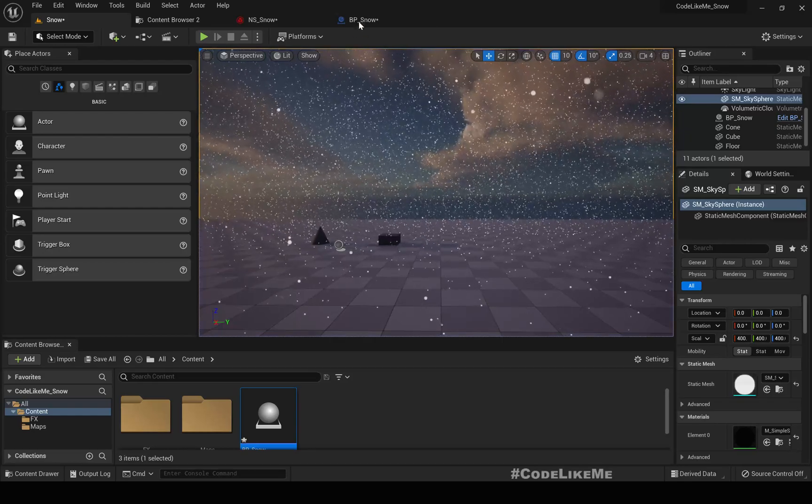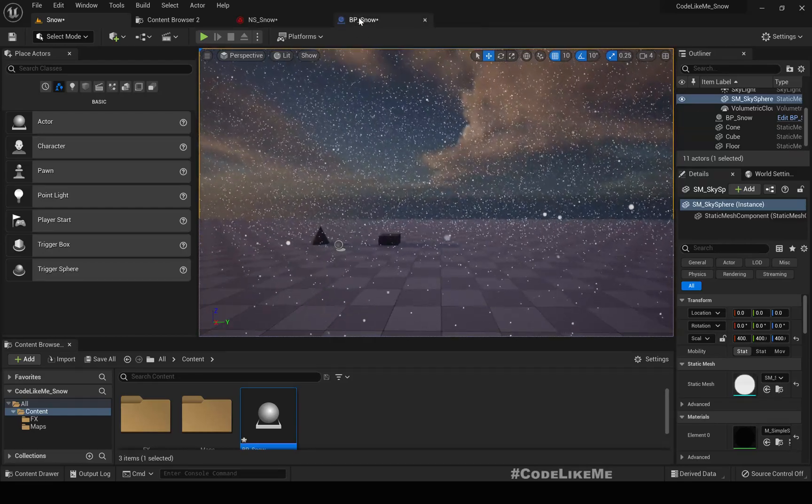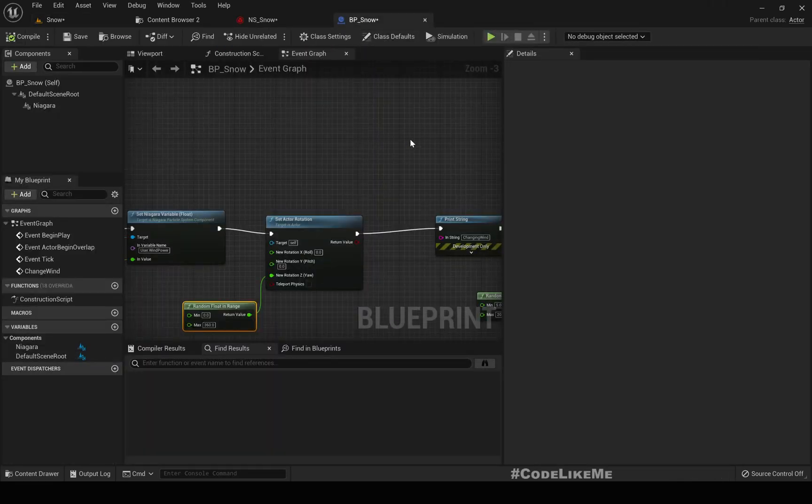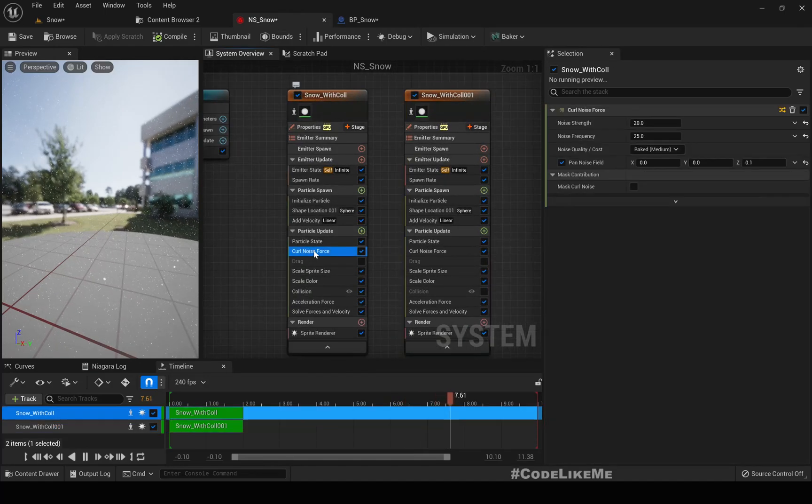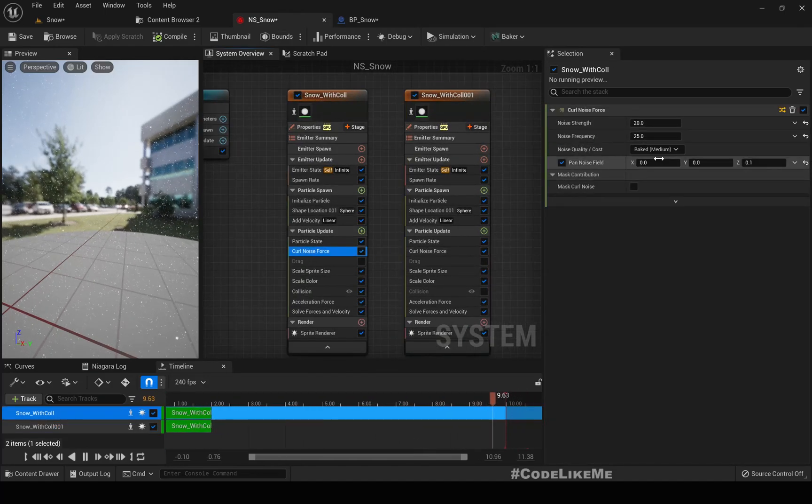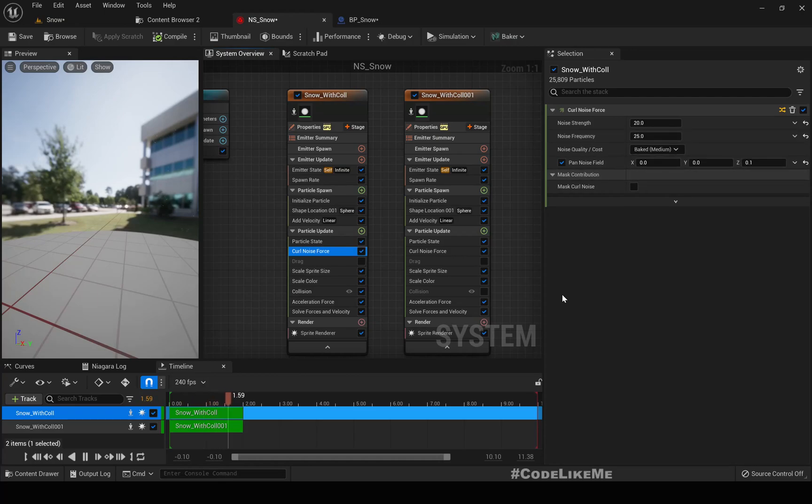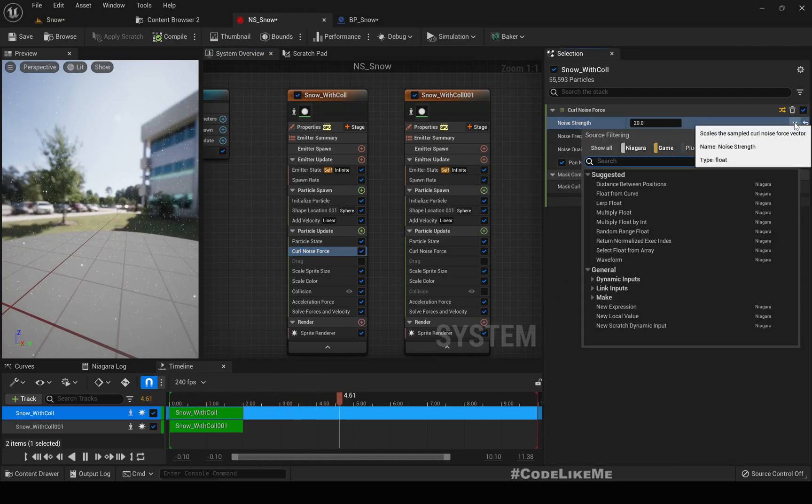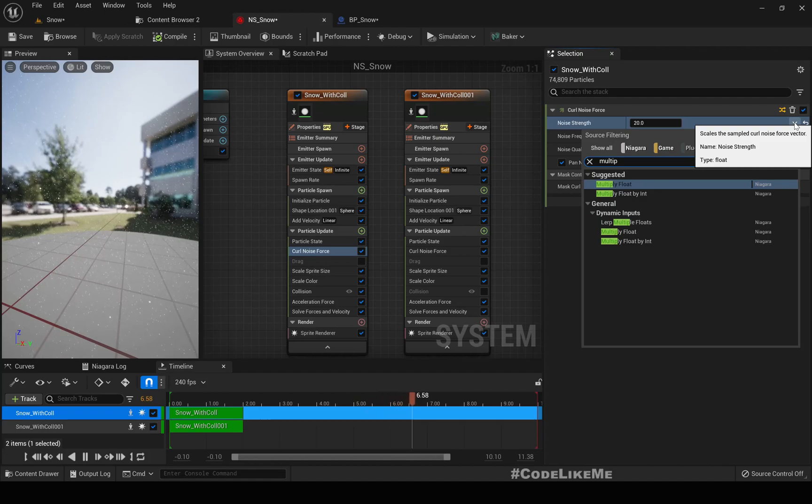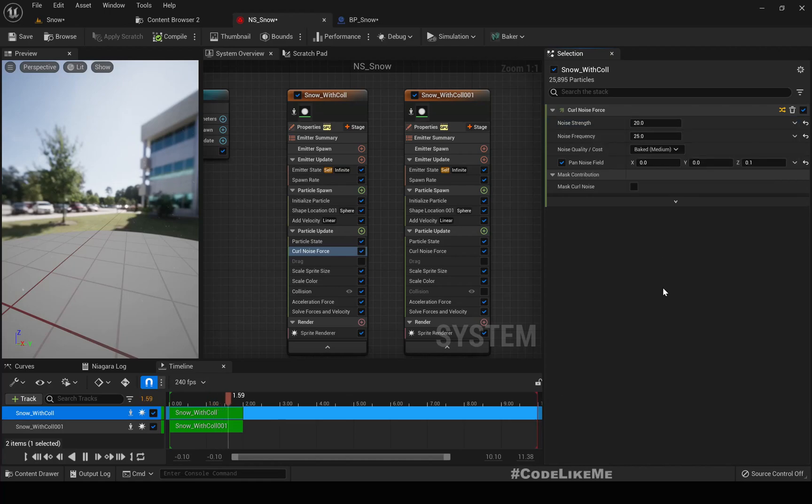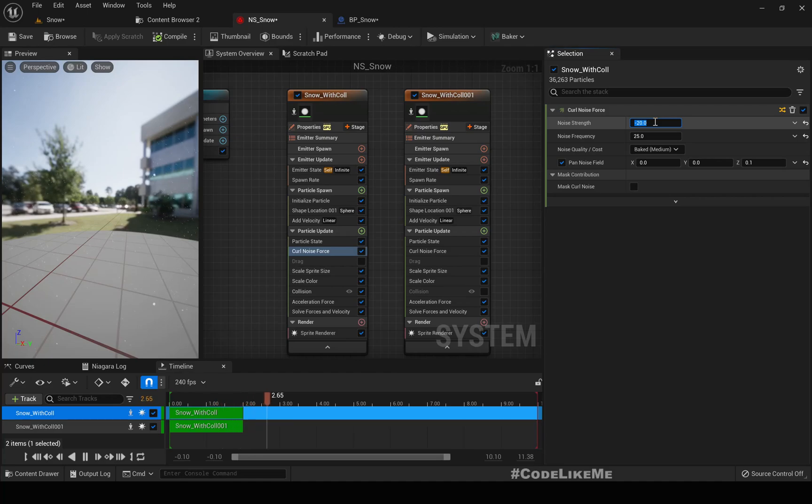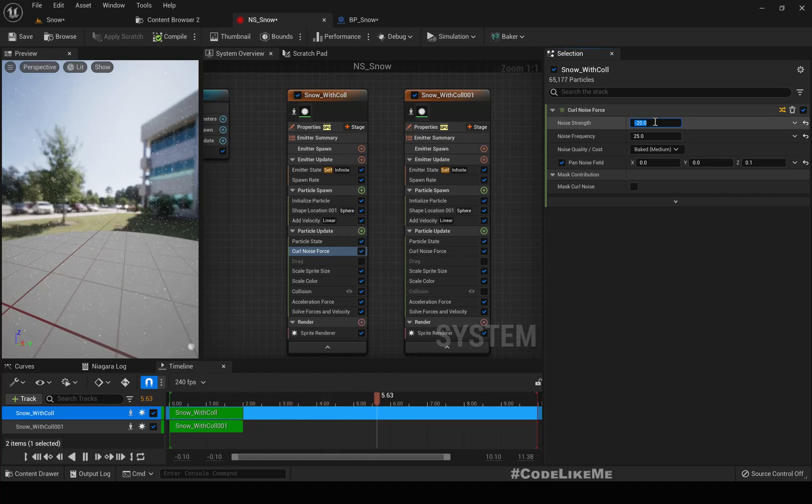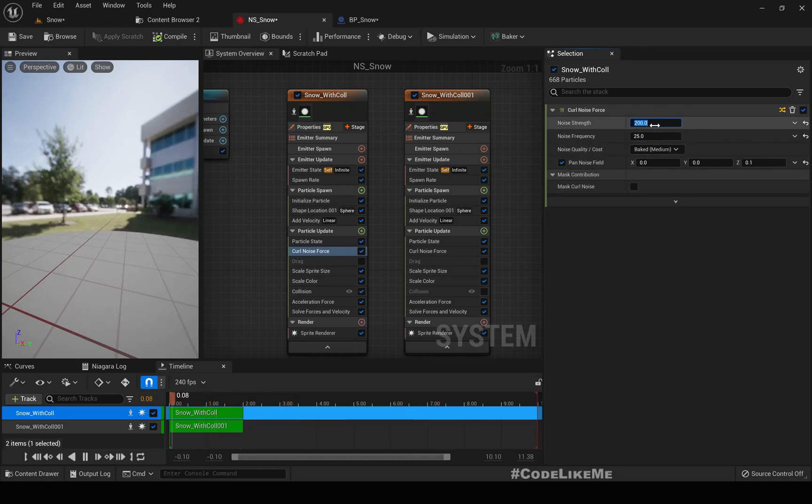Let's see, if you want to increase this turbulence effect you can do something like this too. Here, this curl noise, noise frequency, noise strength we can multiply. What happens if this is a negative value? It works fine I guess.